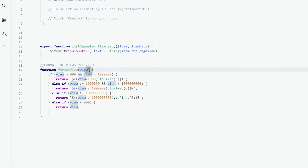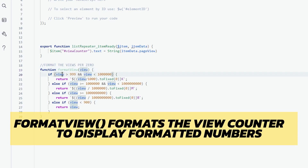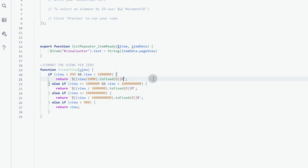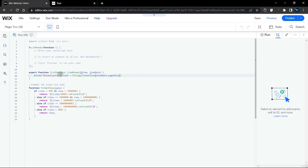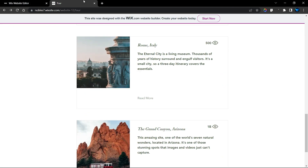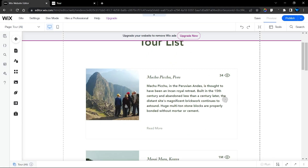The formatView function takes a views parameter. If the number of views is greater than 999 and less than 1 million, it displays values as 1K, 2K, 500K, and so on. The same logic applies if views exceed 1 million up to 1 billion. Replace the raw value in our onItemReady code with the formatView function, wrapping the itemData value in parentheses. That will display our views professionally.